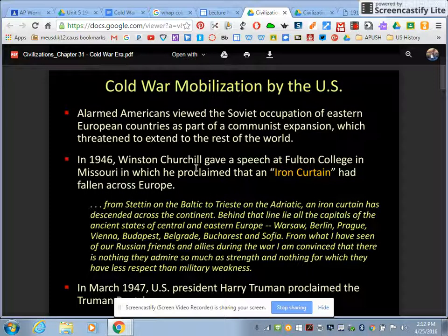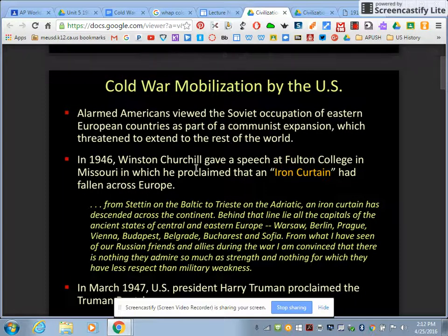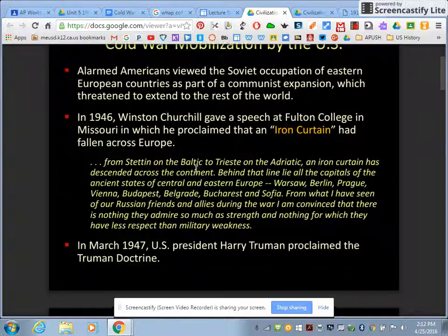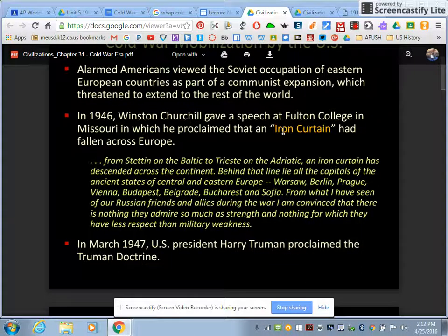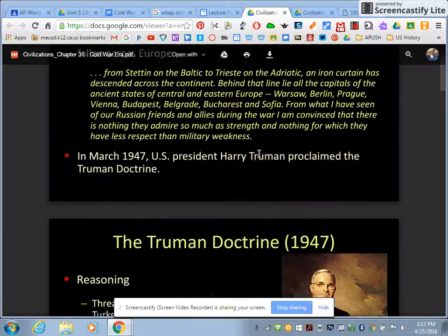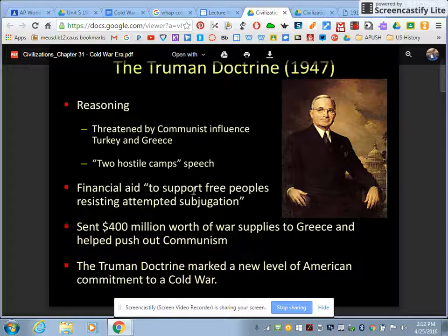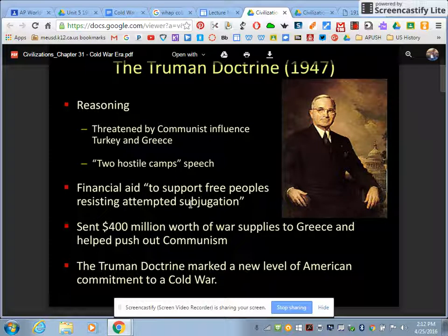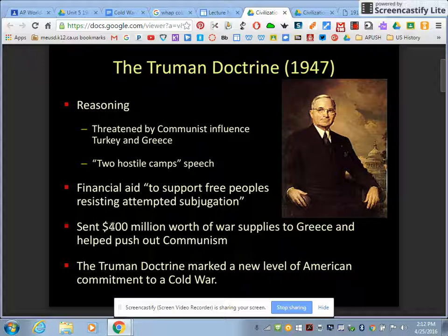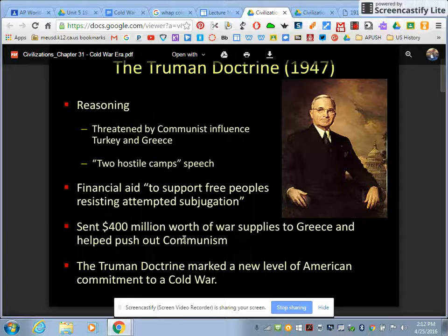So we have Winston Churchill, who gives a famous speech about the Iron Curtain that had fallen across Europe. Harry Truman declares the Truman Doctrine, where he says he will give financial aid to support free people who resist attempted subjugation — i.e., anybody trying to spread communism — and puts $400 million into Greece to help push out communism.